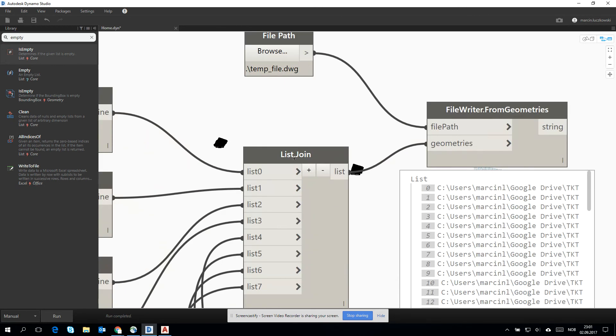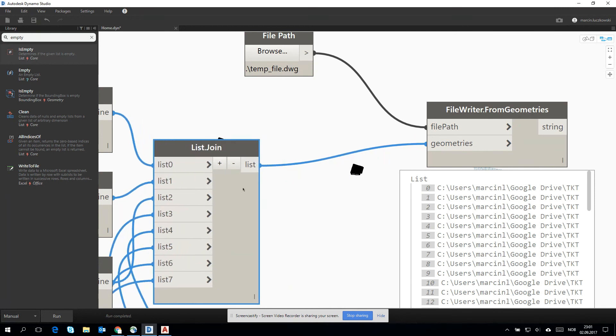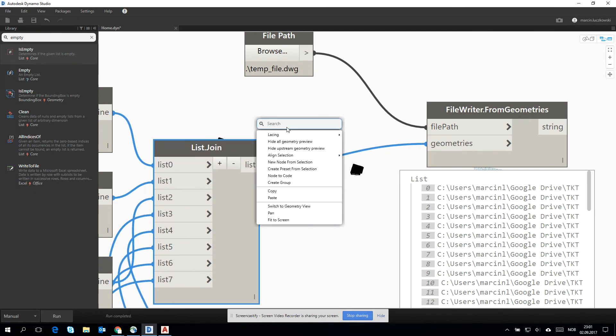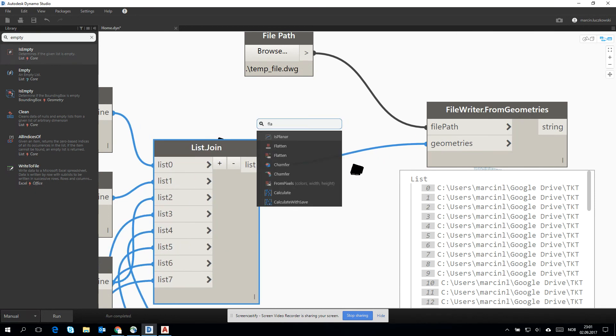Yeah. Maybe I will just flatten it. All right. I'll see.